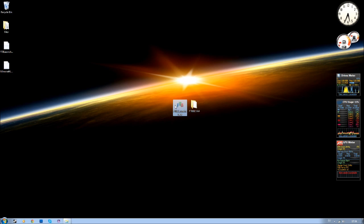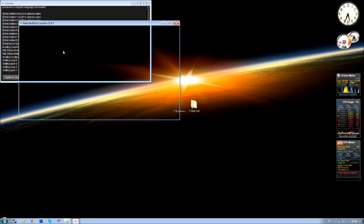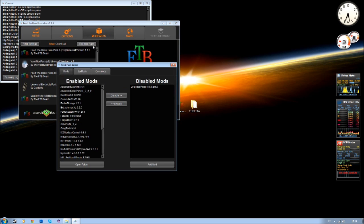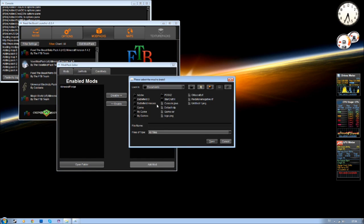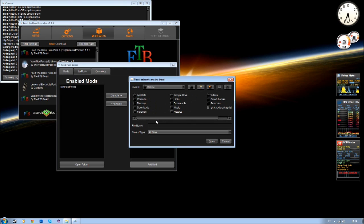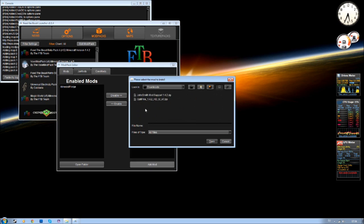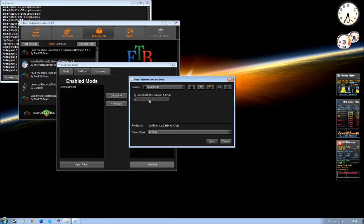You don't really have to open it yet. Go to your FTB launcher, Edit Modpack, your mods, add mod. Locate to your download folder and Optifine, open.